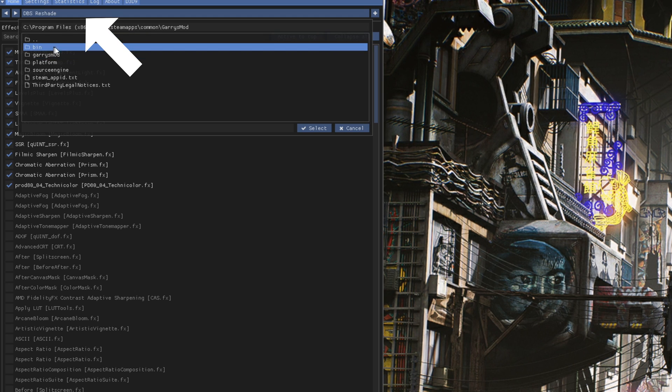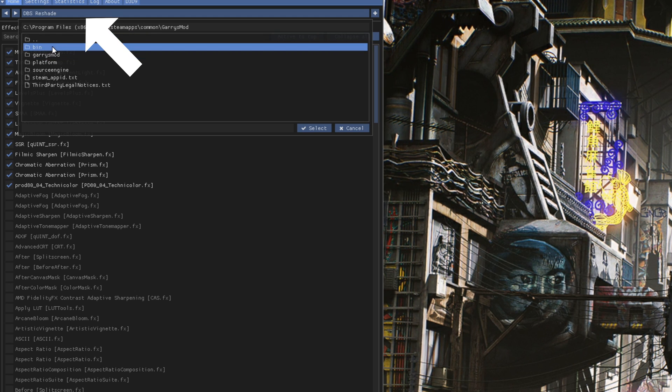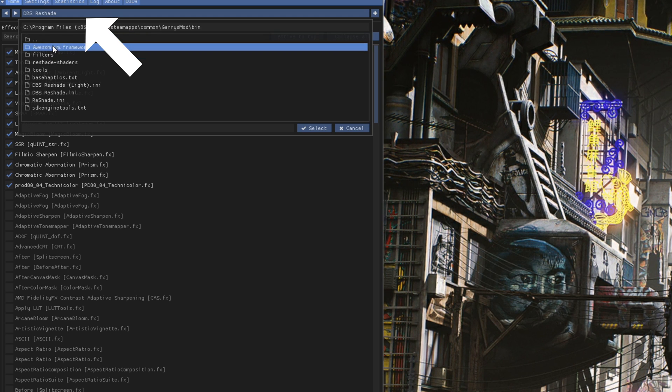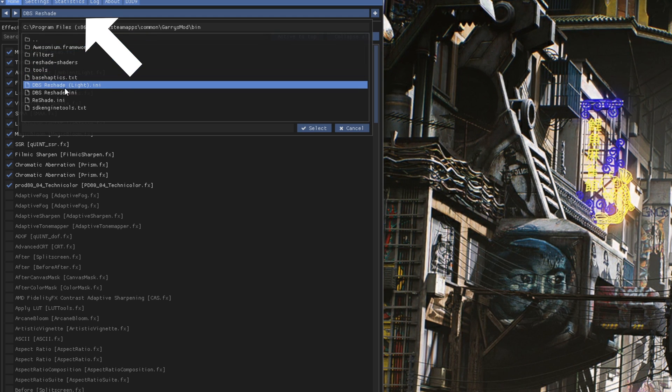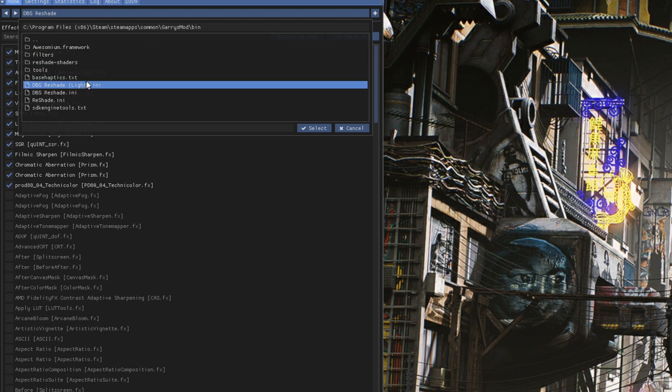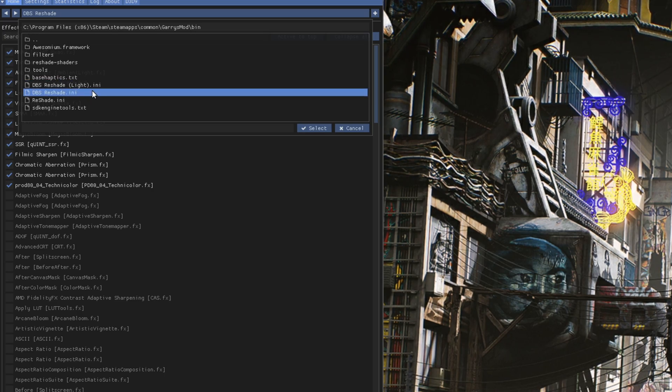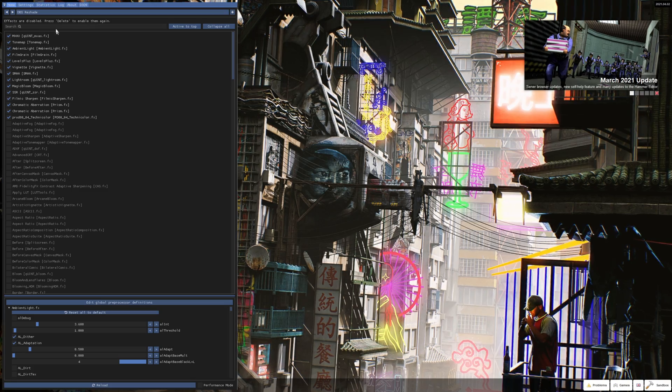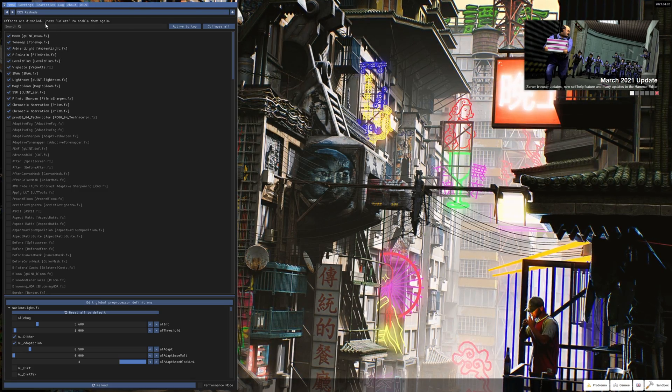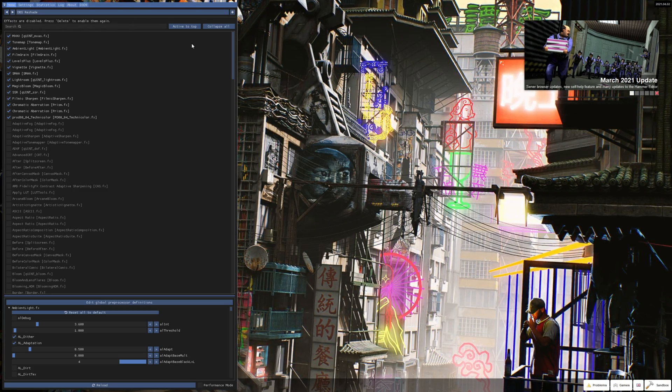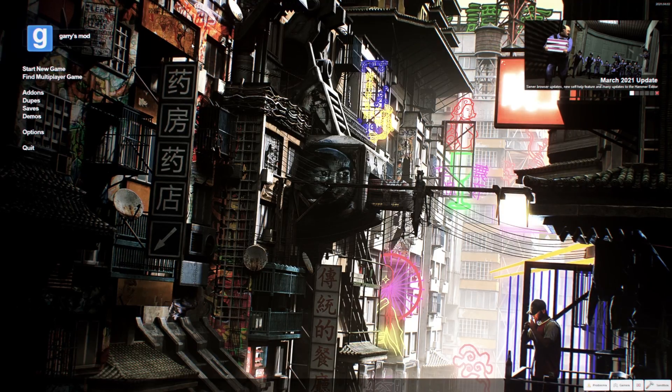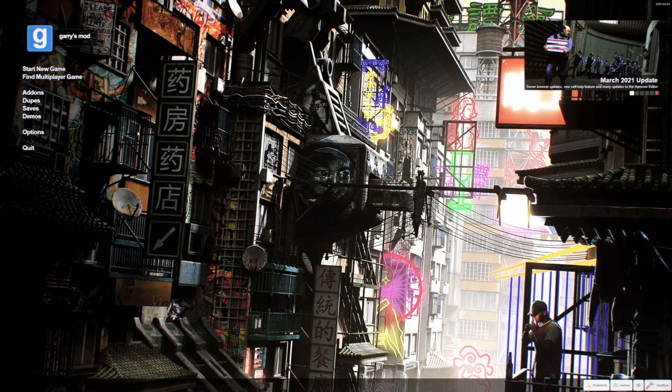Click the drop down menu towards the top of the reshade and then select your preset that you want to use. Once the preset is selected, it should turn on and everything should be working.